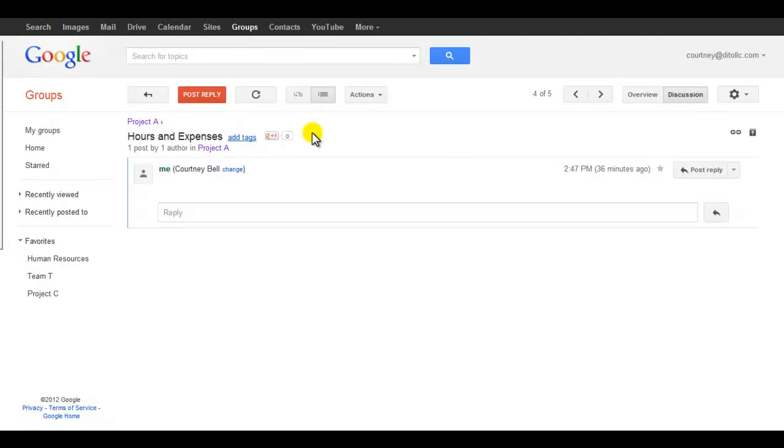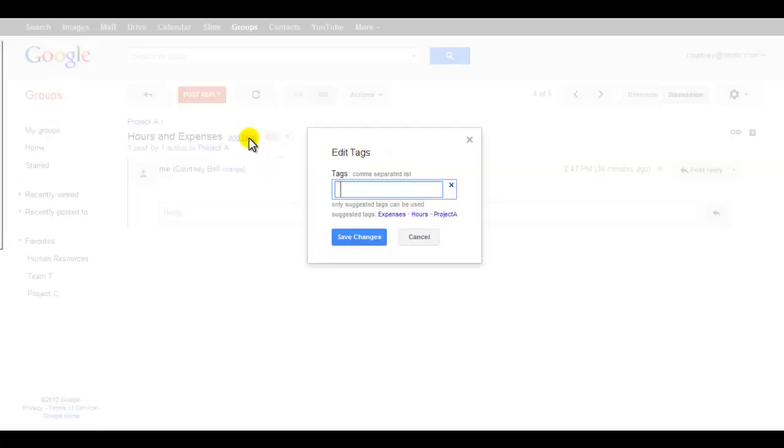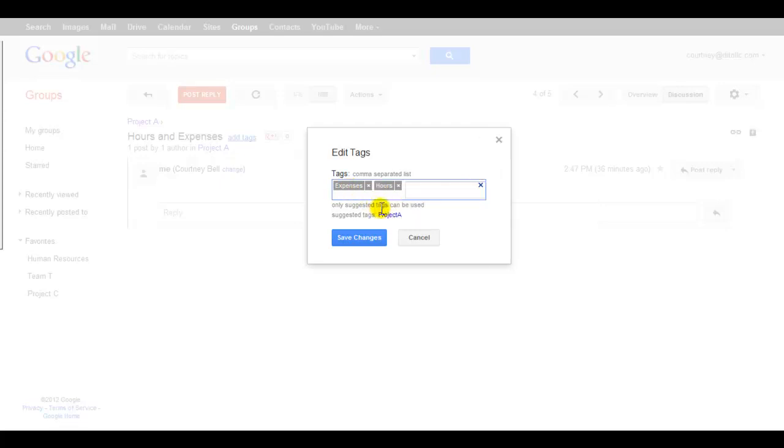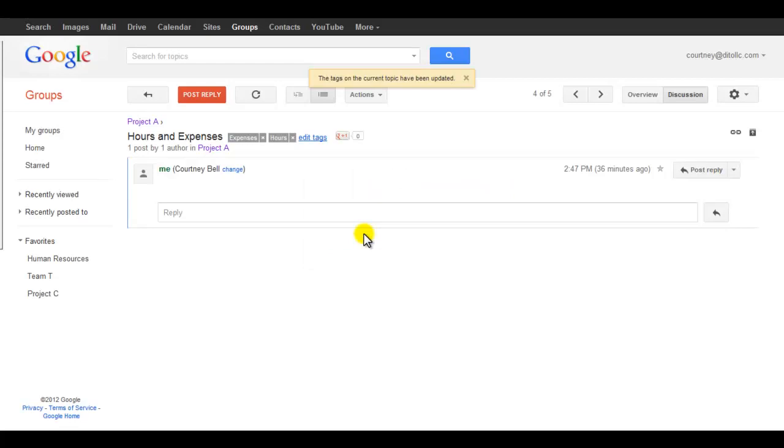Tag a topic after the topic has been created. From the Topic screen, click on the Add Tags link. Click on the tags you want to add to the topic. Tags appear in the field as they are added. Select Save Changes.